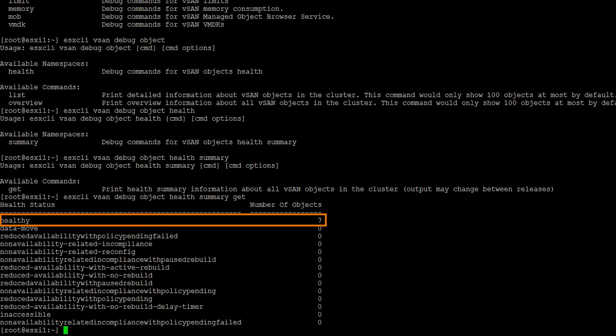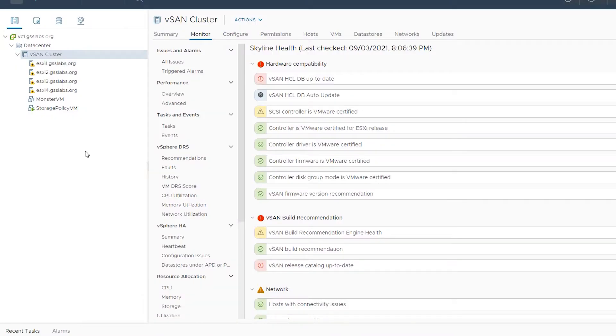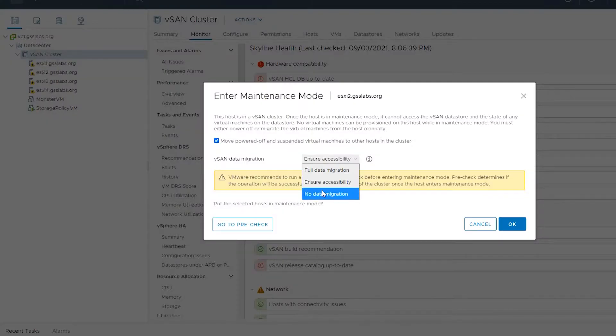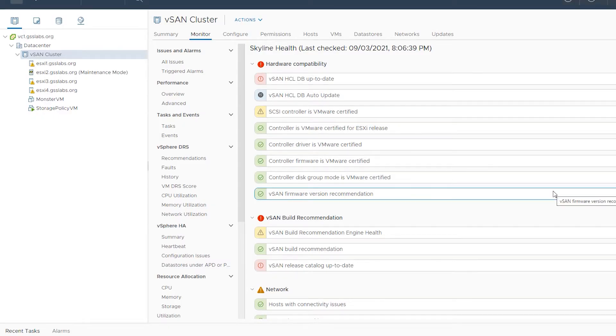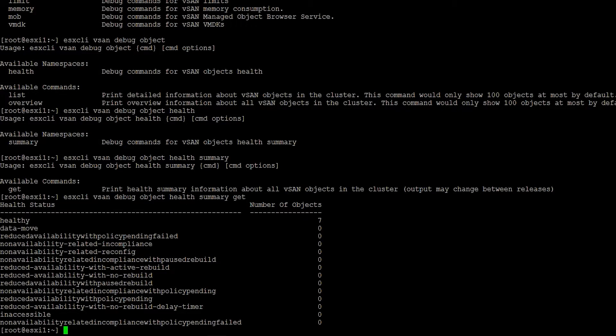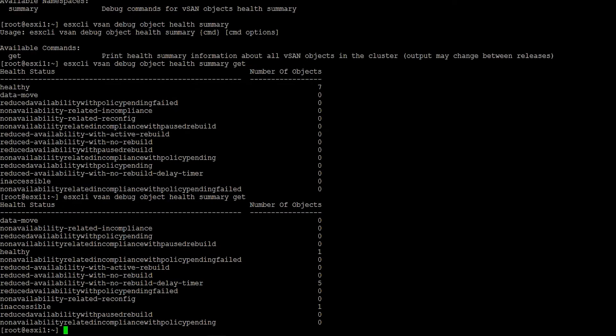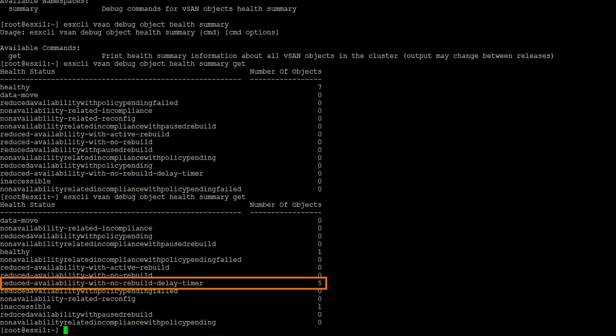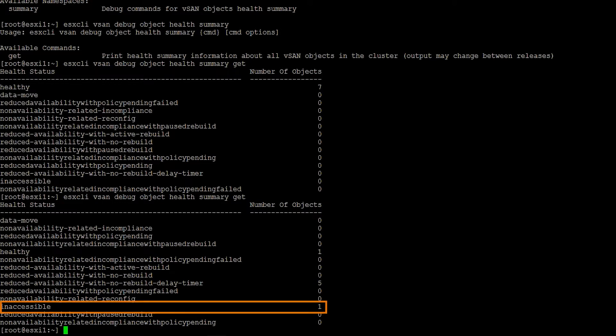We can see you've got seven healthy objects. I'm going to put host 2 in maintenance mode with our no data migration option. This will cause us to have an outage because our FTT of 0 VMDK is located on host 2. If we rerun the command, we can now see we've got five objects in a reduced availability state with no rebuild delay timer. We've got one object that's currently healthy and one object that's currently inaccessible.